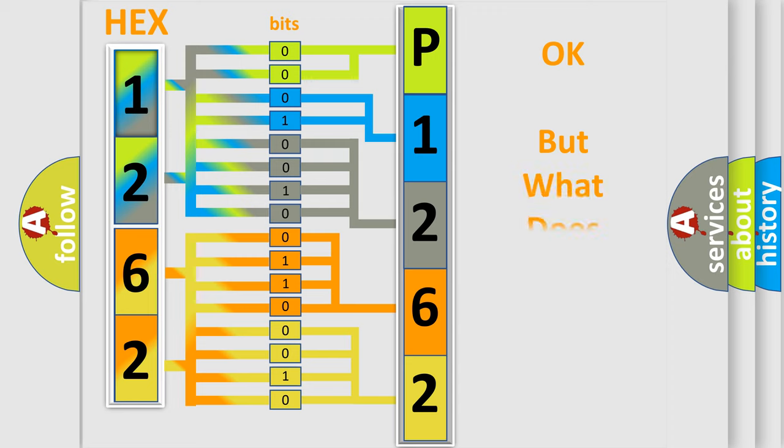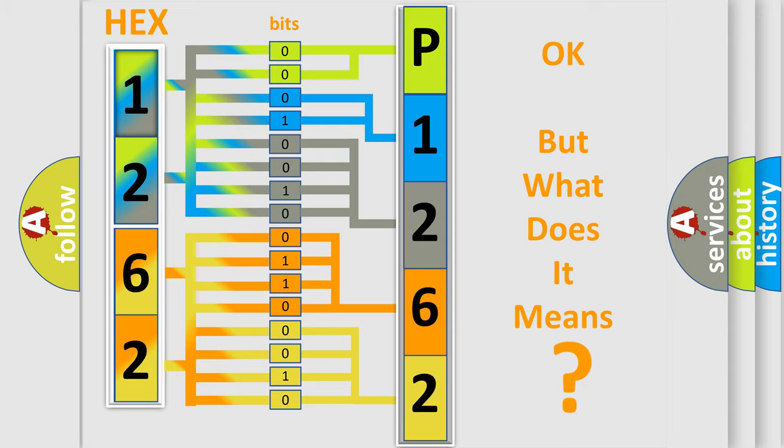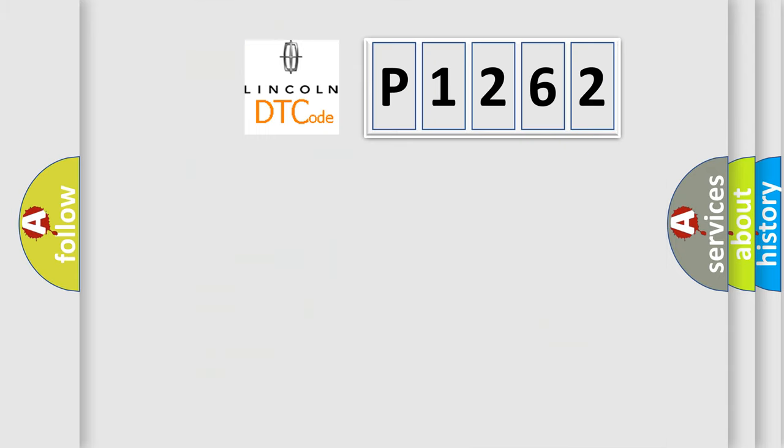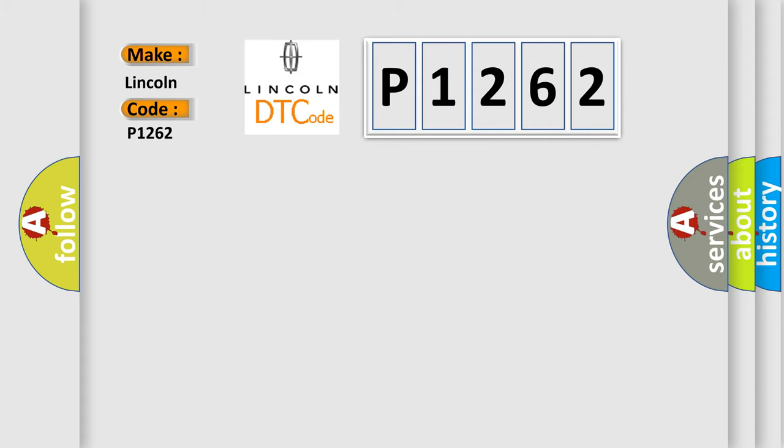We now know in what way the diagnostic tool translates the received information into a more comprehensible format. The number itself does not make sense to us if we cannot assign information about what it actually expresses. So, what does the Diagnostic Trouble Code P1262 interpret specifically for Lincoln car manufacturers?